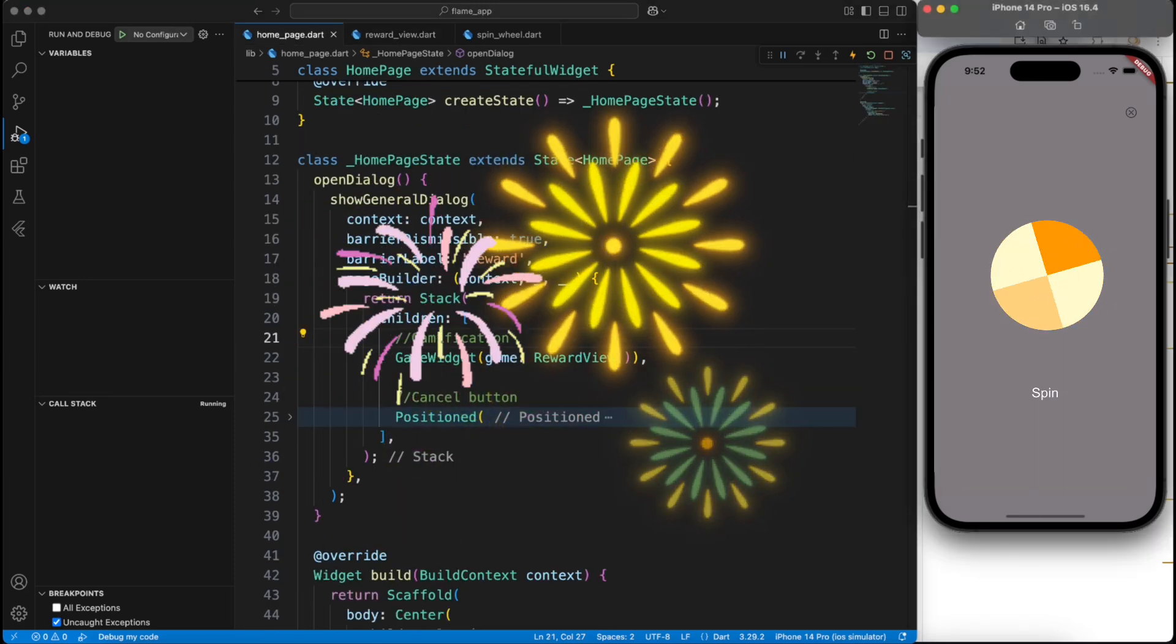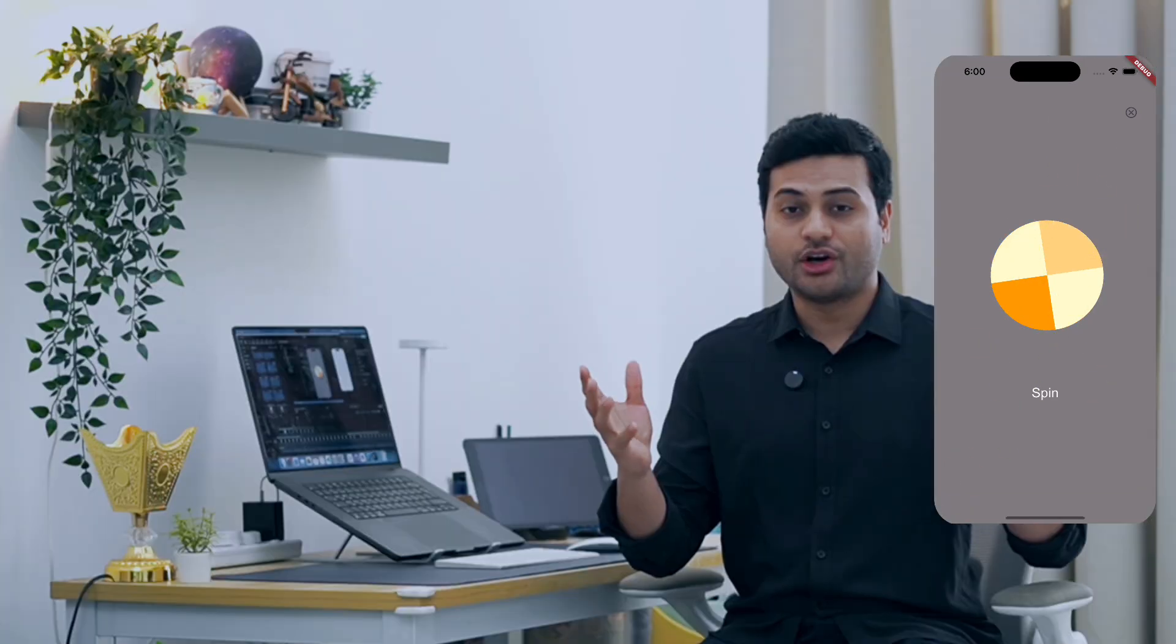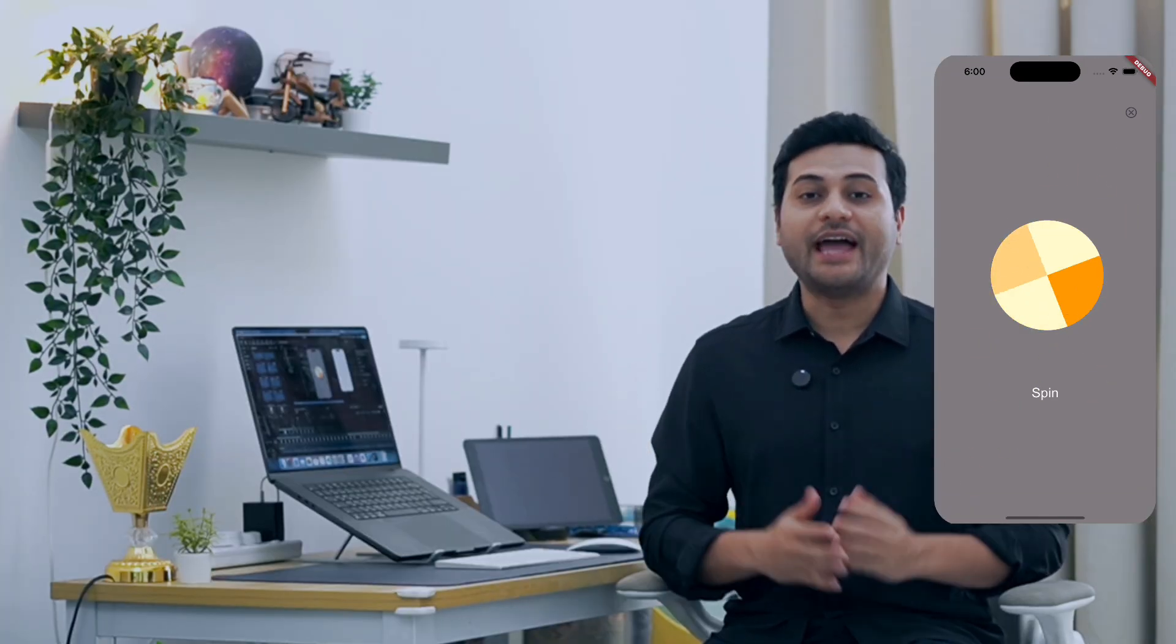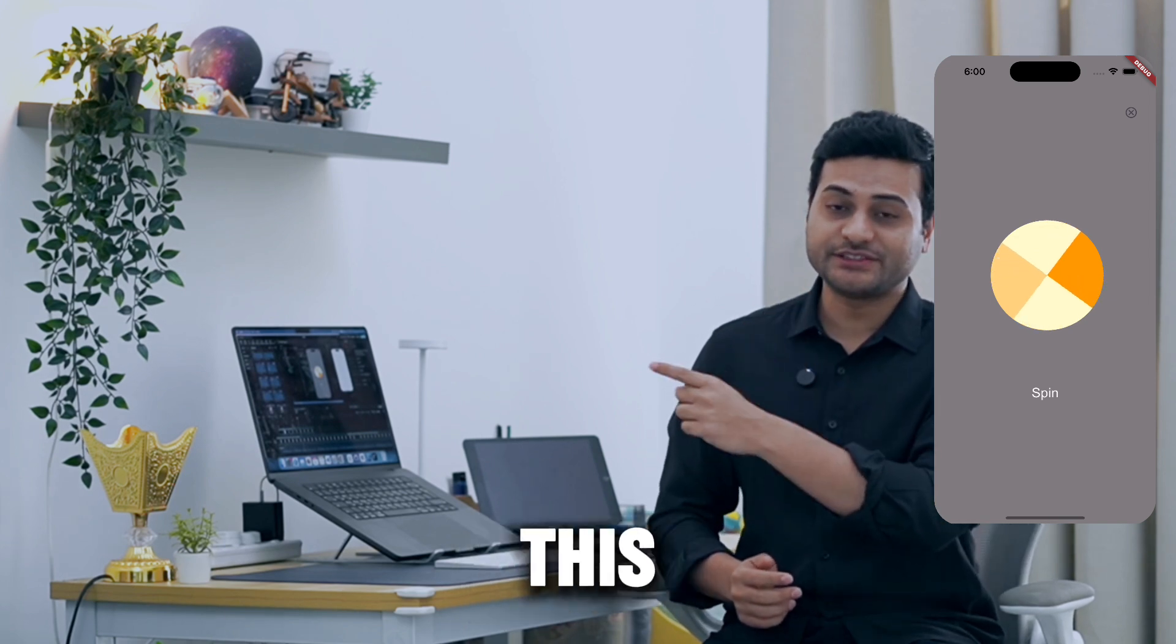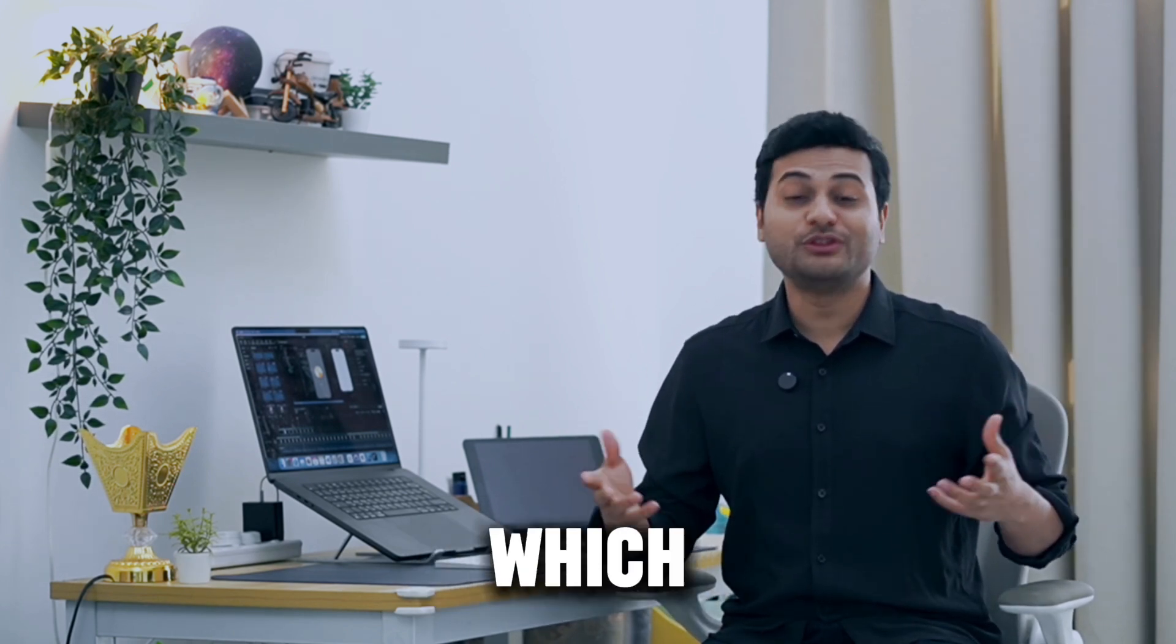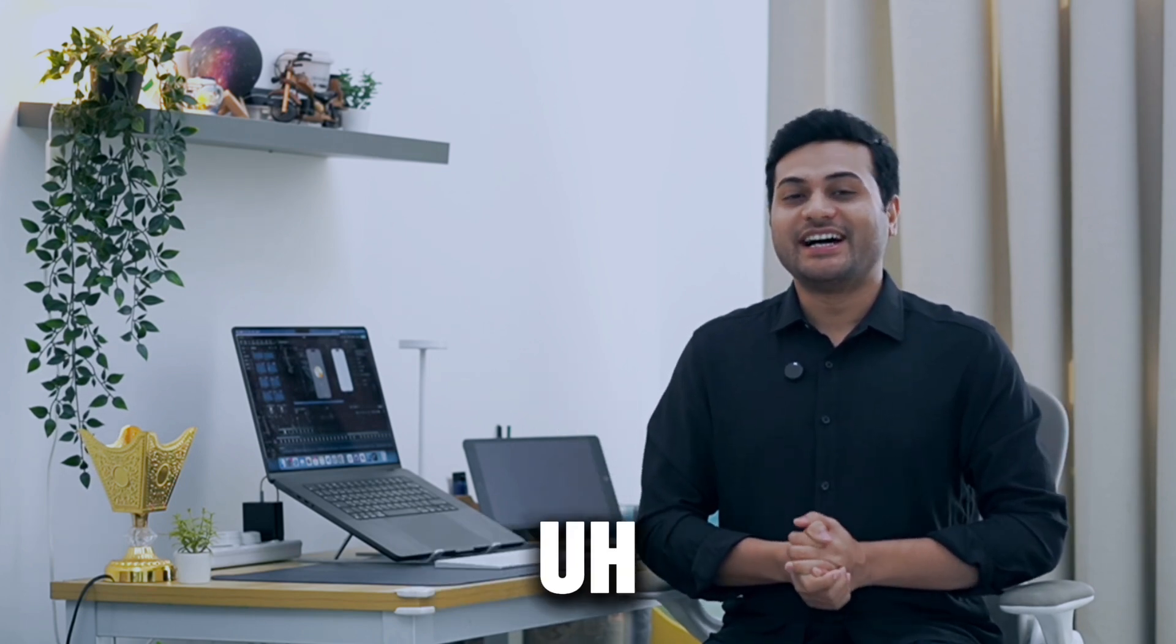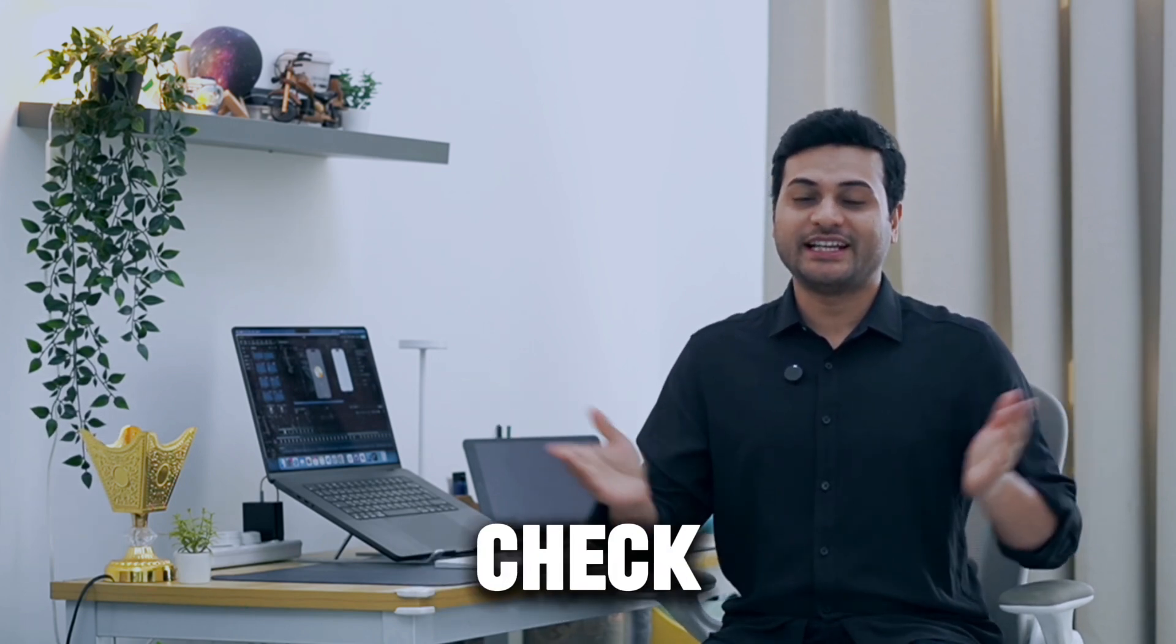Perfect. So in a nutshell, I have described how you can bring your Flame component inside Flutter world within a dialog and how you can interact with it. And if you want to know more, you can go ahead and check this video where I've shown my journey of learning Flame and how I built a simple game which was a disaster, but it's a fun thing. So make sure to check that out. Stay creative, I will see you guys in the next one.